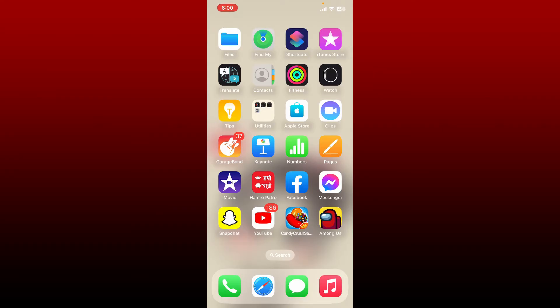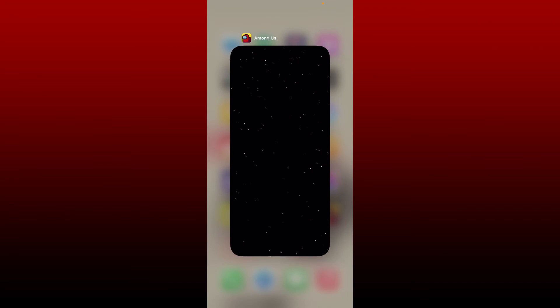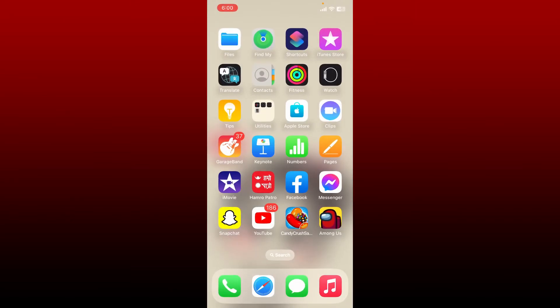try to fix it. The first thing to do is to force close your Among Us application running in the background. Now launch Among Us again by tapping on the Among Us app icon from the app drawer. If